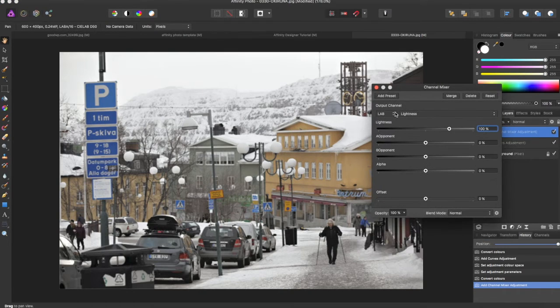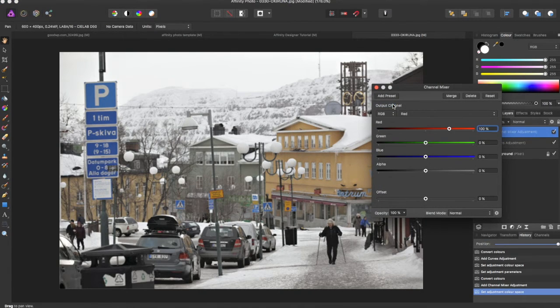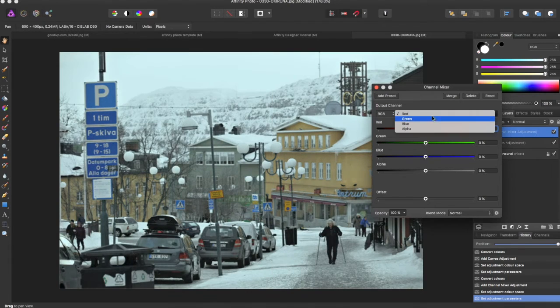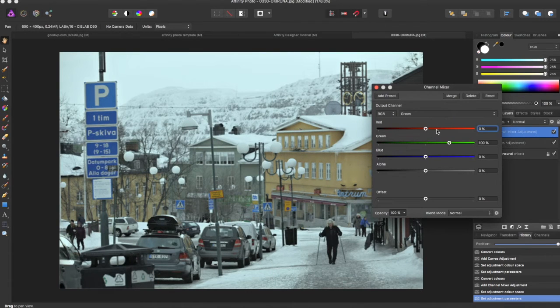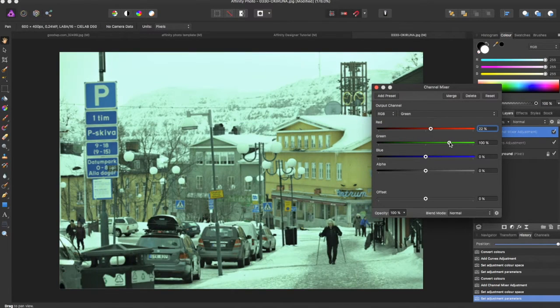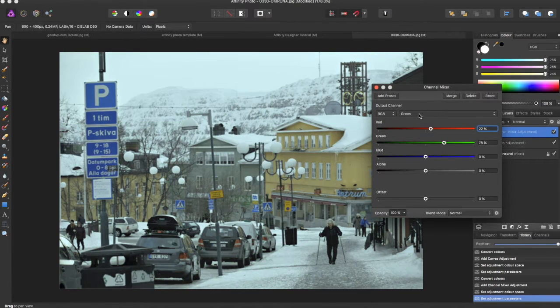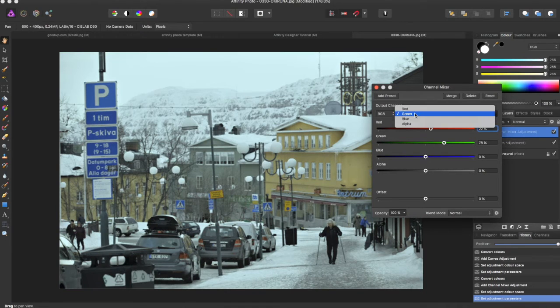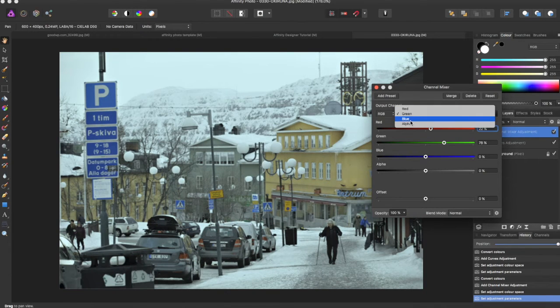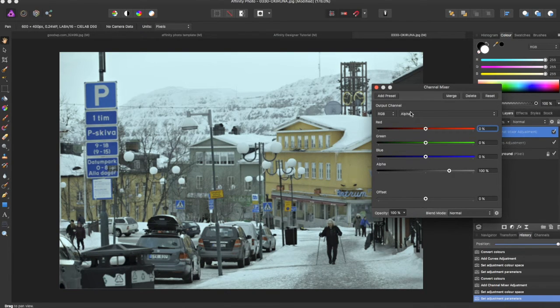And then if you wanted, you can come to RGB and individually change between the various RGB formats. So obviously red, green, blue, and you can even go to alpha if you want.